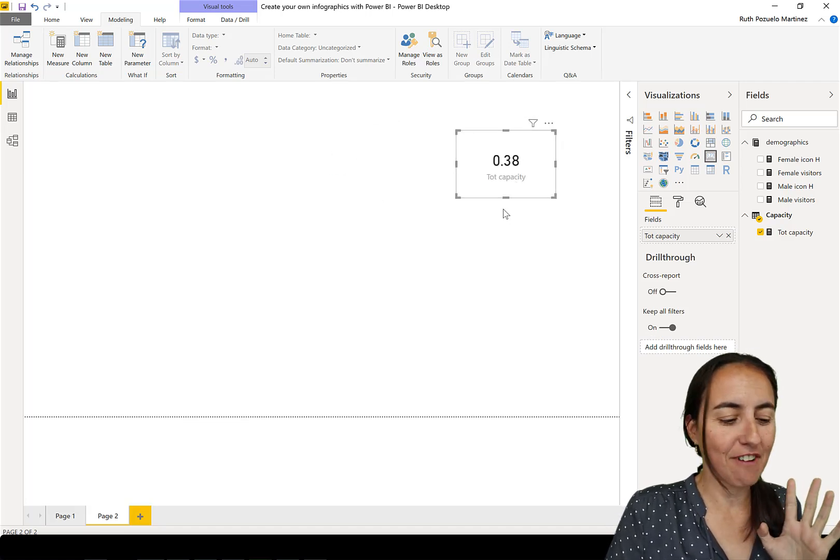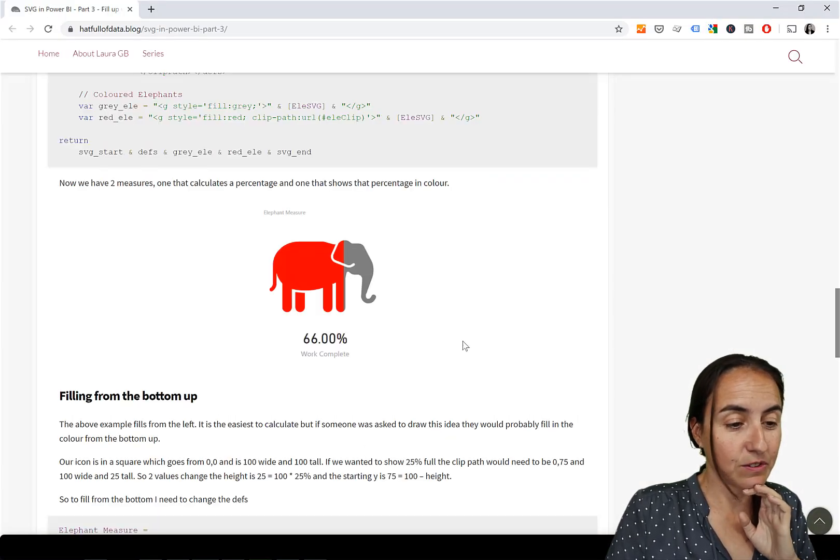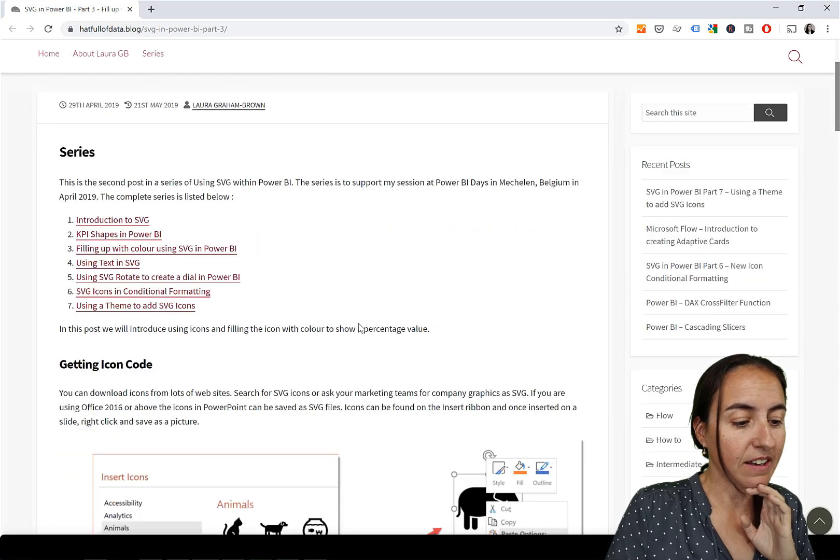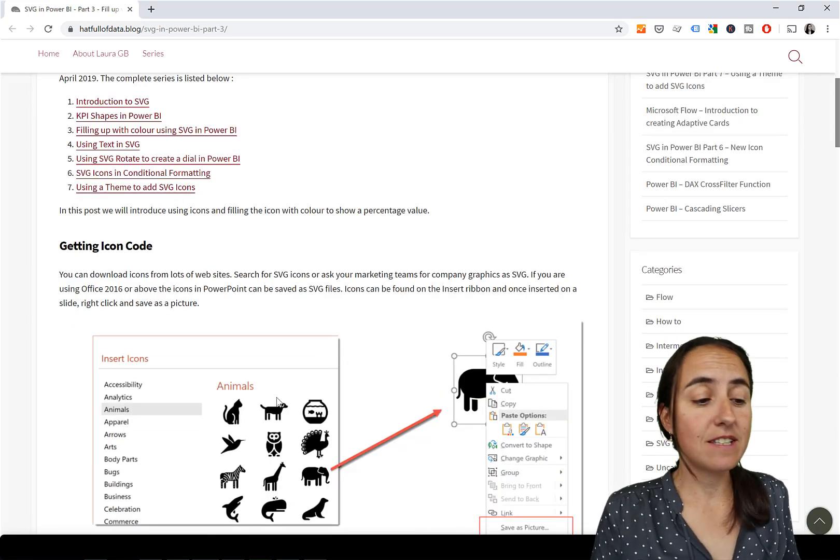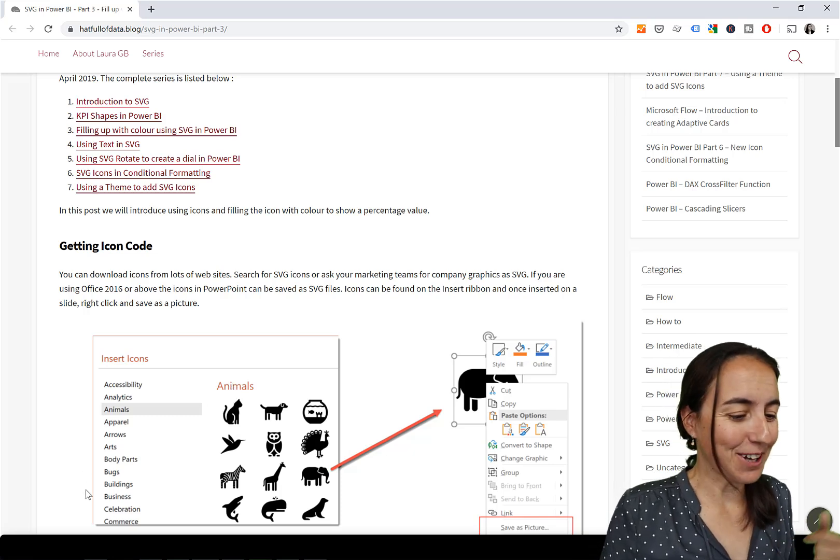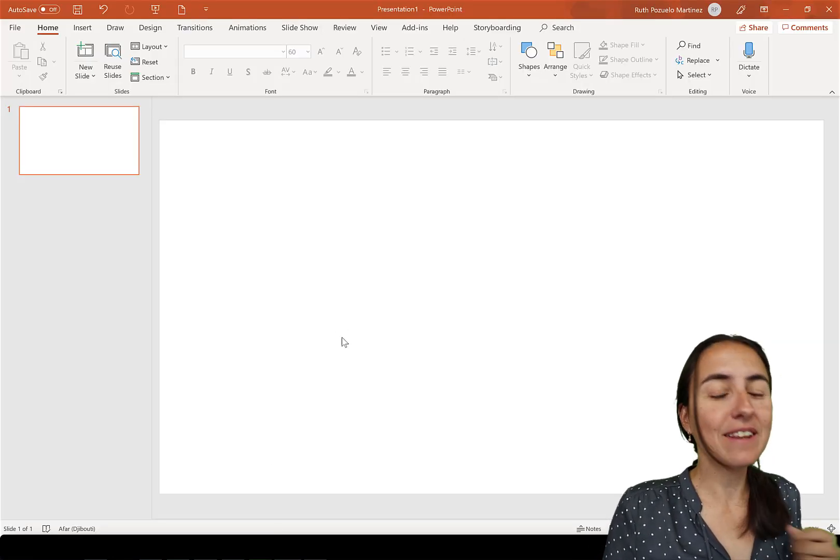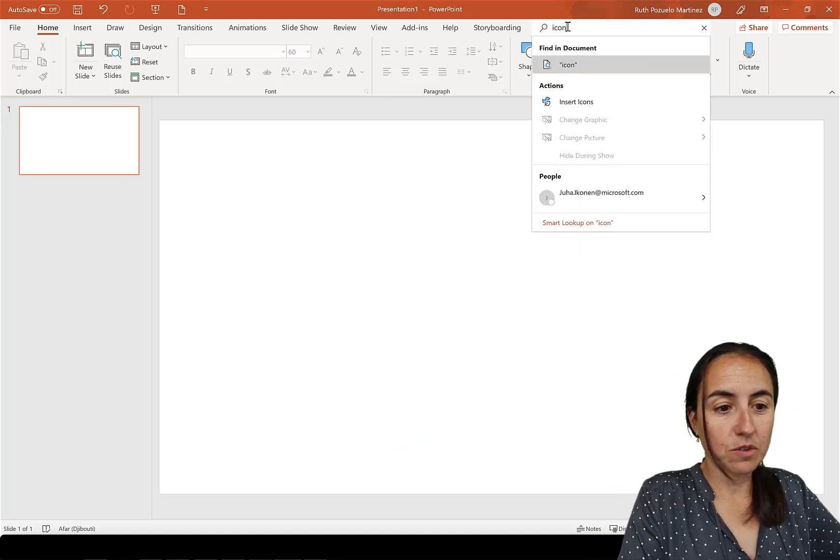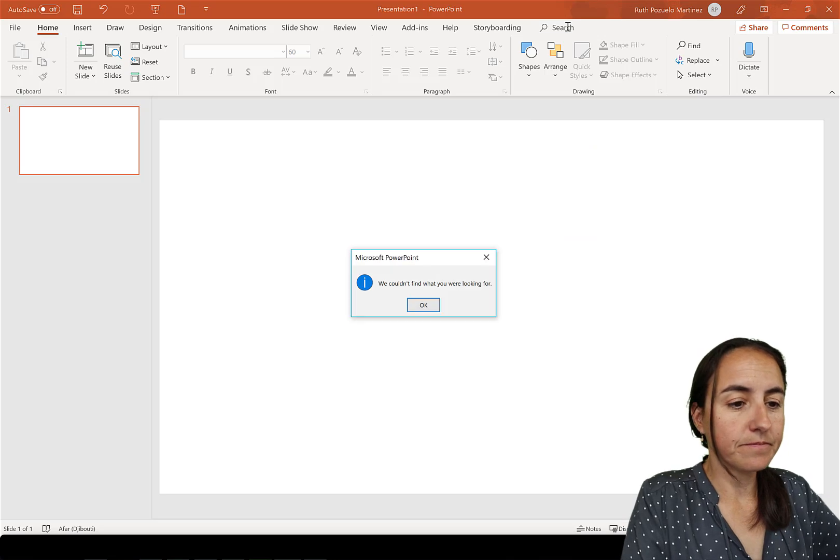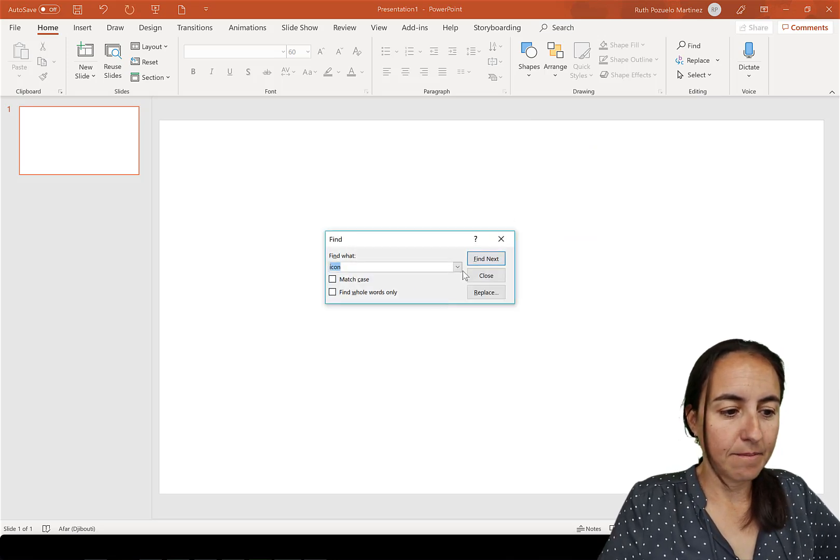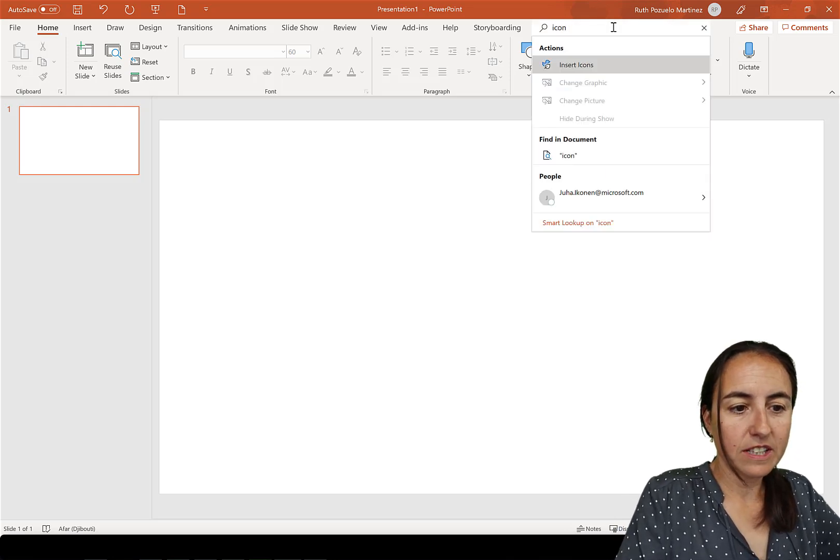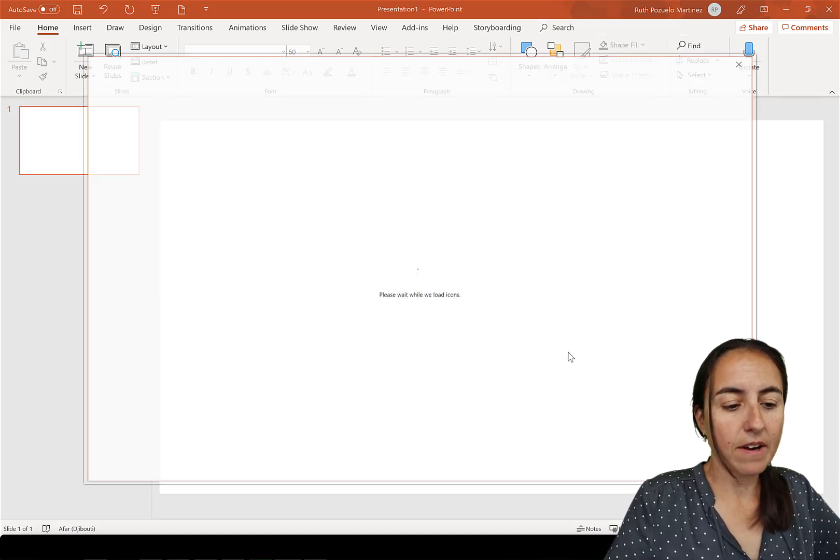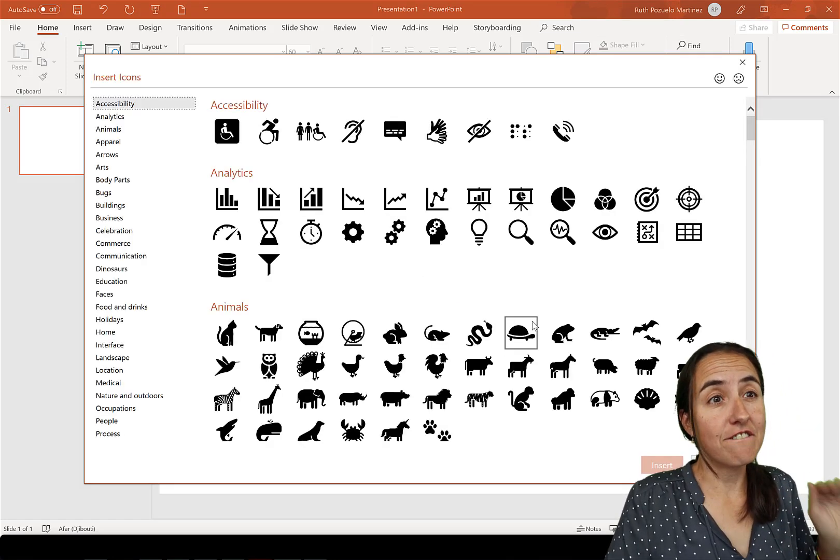This is one of the things that she says that's super cool - there are tons of places where you can get SVGs, but you have it in PowerPoint. Who knew? So I have PowerPoint open. You go to the search button and write 'icon'. You see 'insert icons', you click on that one and it will give you all the icons available in PowerPoint.